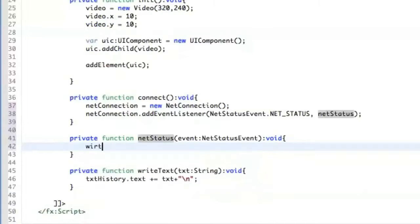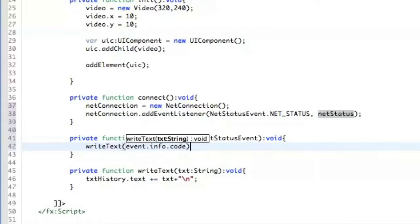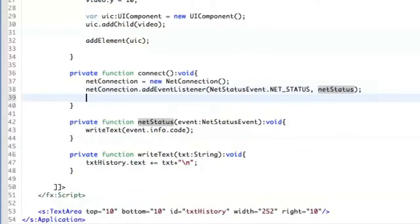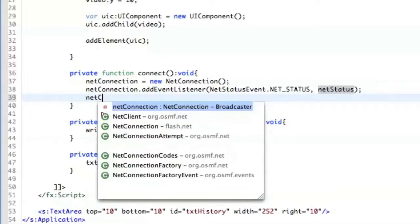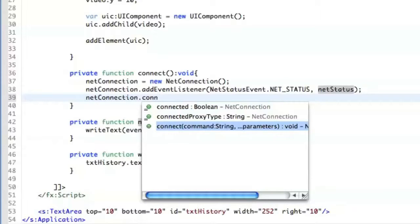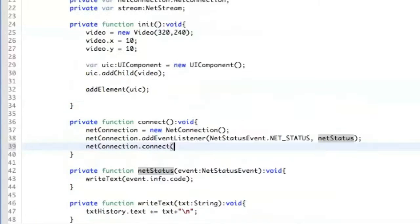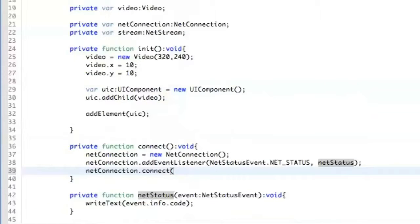Once we are here we can write the status to the text field we have already prepared, using event.info.code. And finally we connect to the server — we write NetConnection.connect and include the server and dev key.